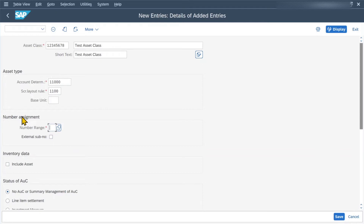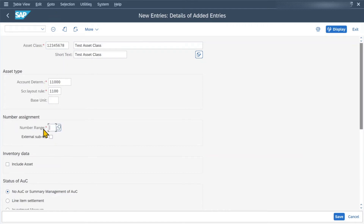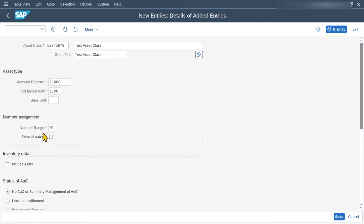Then, extremely important, we have the next section called number assignment. Here we need to specify a number range, meaning that whenever we create an asset in this asset class, the asset will receive a certain number depending on the number range we set here. Let's select this one. We can also mark external sub number, meaning that when we create an asset that consists of several sub numbers, those sub numbers can be specified by ourselves. Please make sure to watch my other video — I will link it in the description — explaining the asset master, where you can create an asset with a main number and one or several sub numbers.